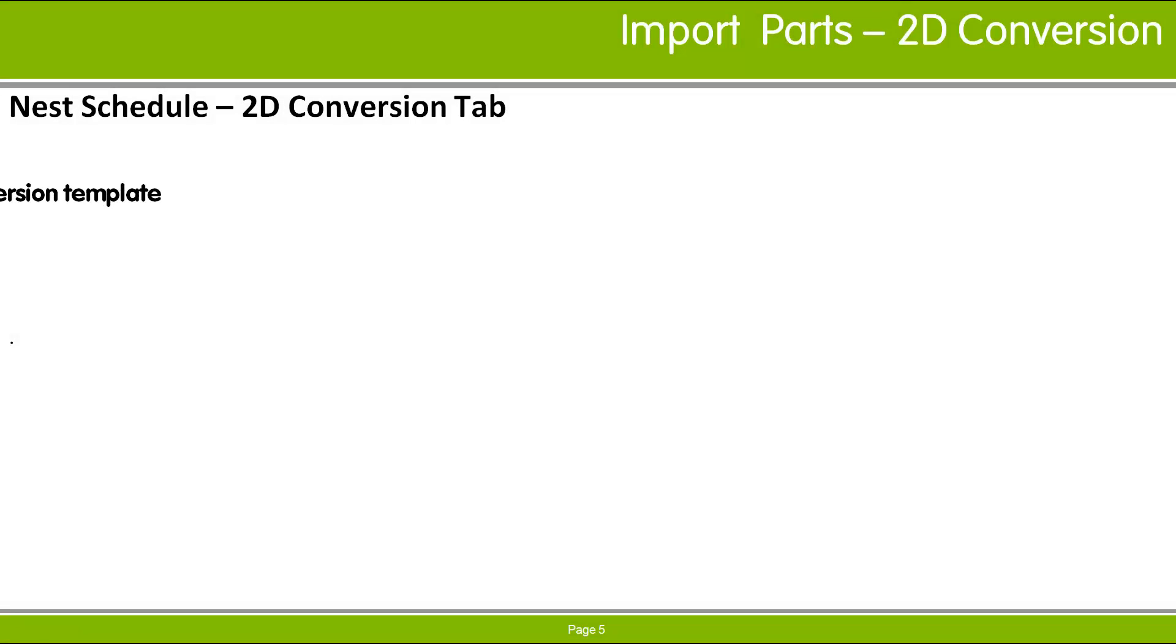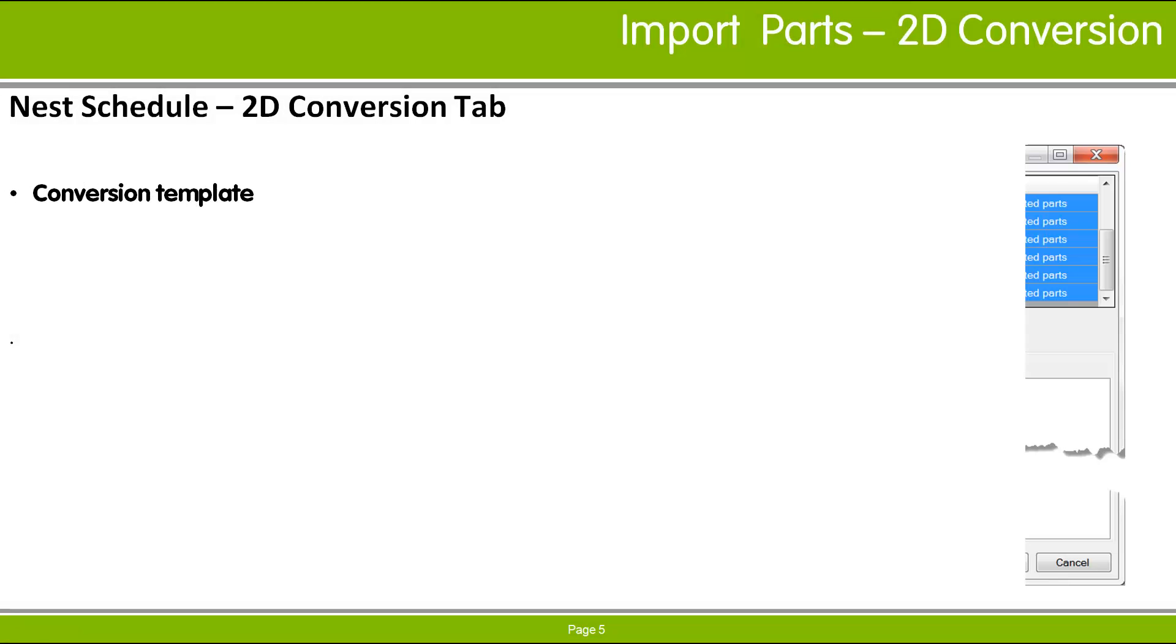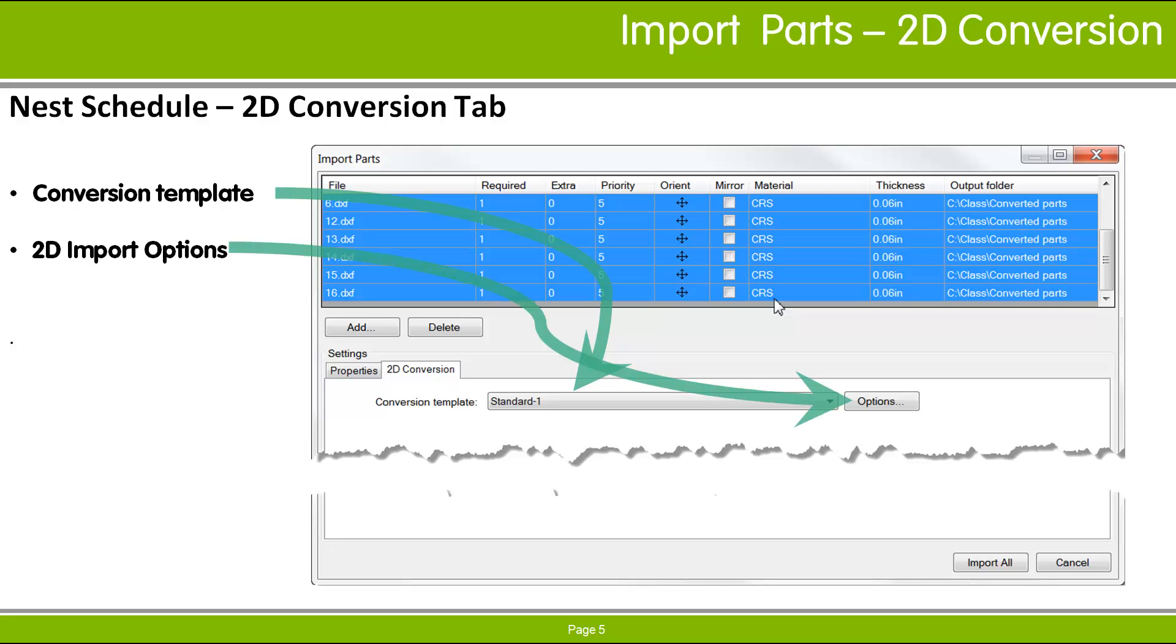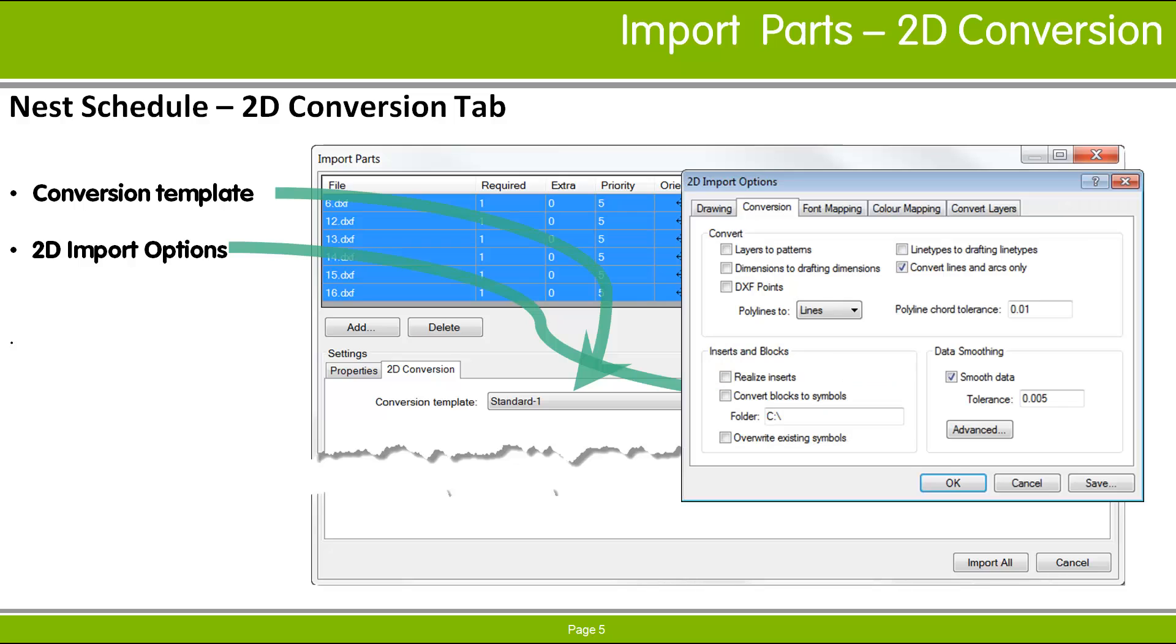On the 2D Conversion tab, you can choose a conversion template to use when importing DXF or DWG files. Different files in the list may be converted using different templates, or you can specify specific 2D import options using the Options button.